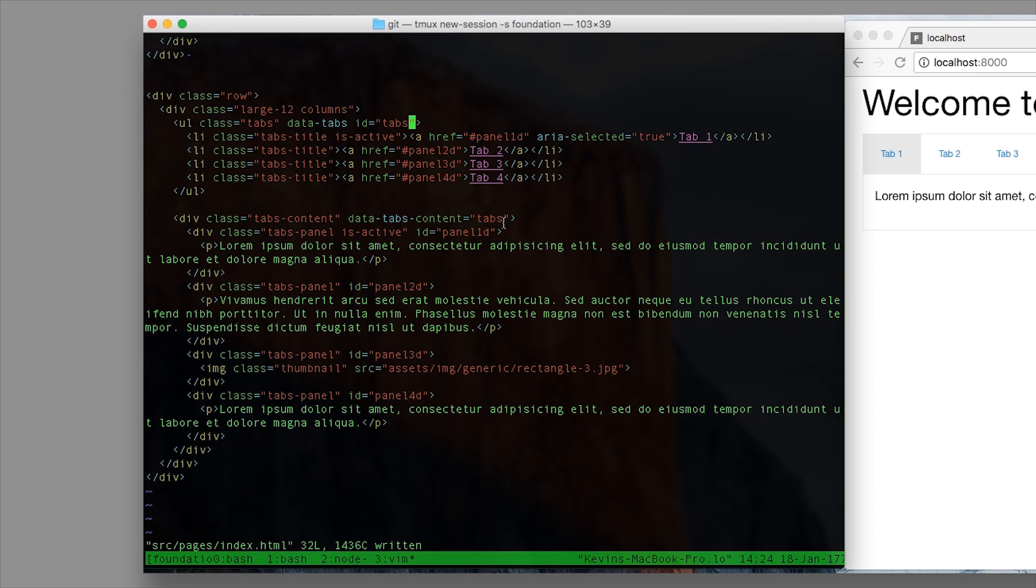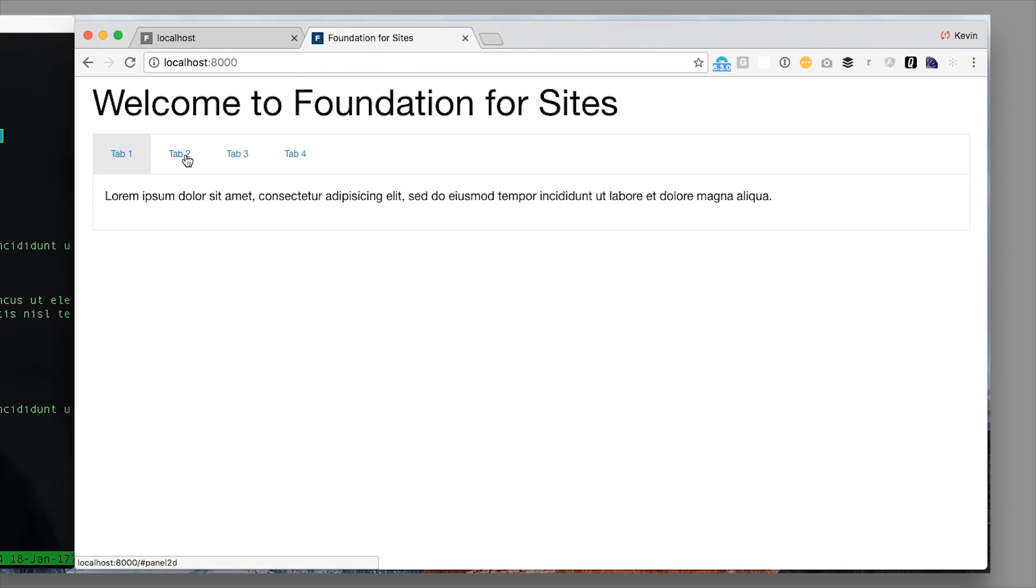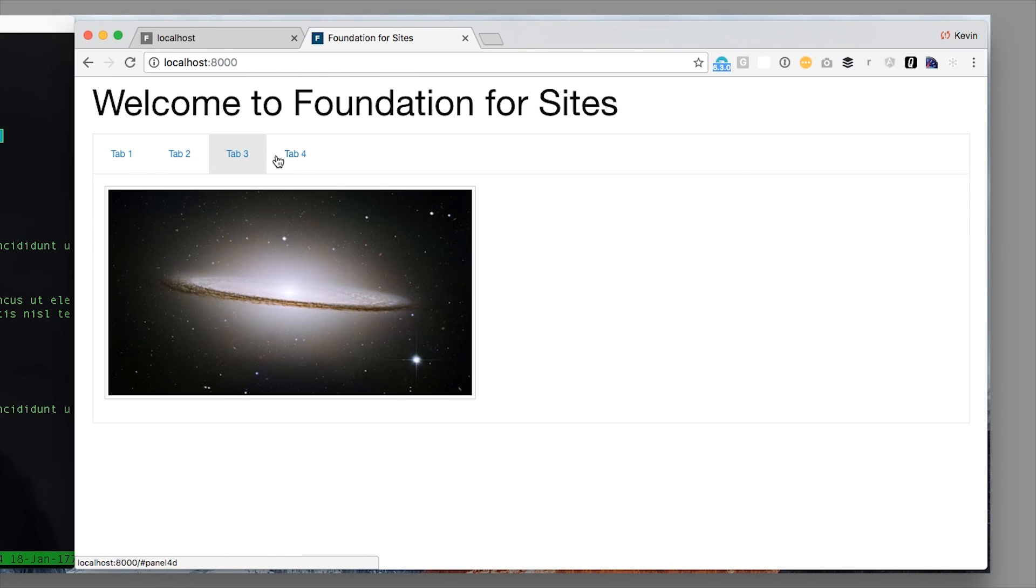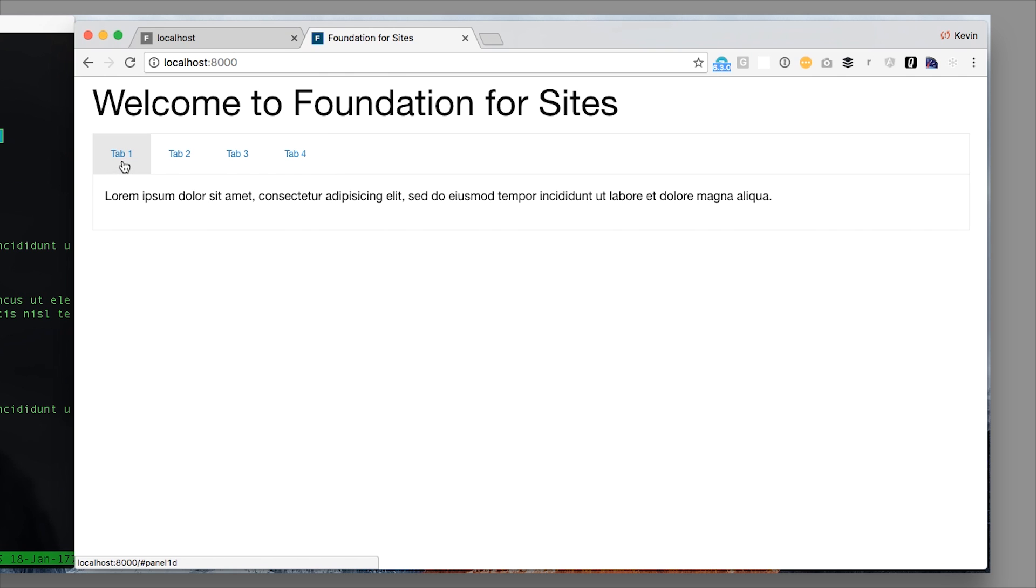So you can see here I've got these tabs, data tabs. They've got four tabs in one, two, three, four. Basic panels and then you can see over here on my browser what that ends up looking like. Just a simple demo, nothing big.